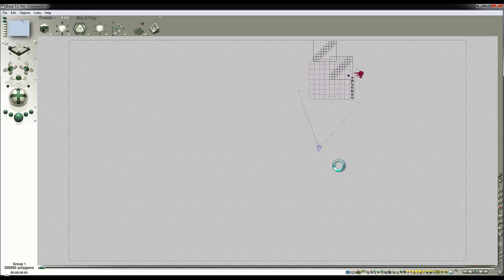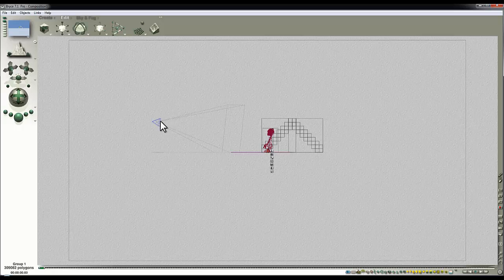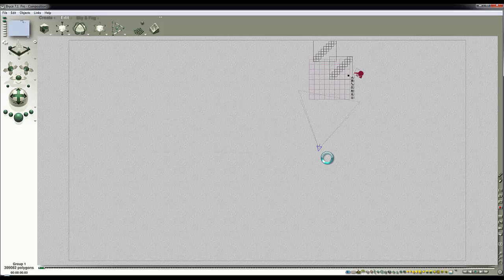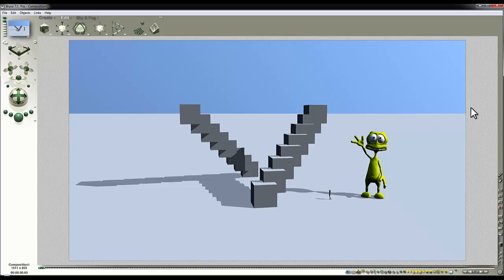That relationship is represented in the wireframe in Bryce by the perspective camera, which is why I prefer using the perspective camera rather than the director's camera — because you can't see the director's camera in the wireframe, whereas you can position the perspective camera and make compositional choices just by moving it around in the wireframe view. I hope that was helpful, and I hope you apply these techniques in your own scenes.